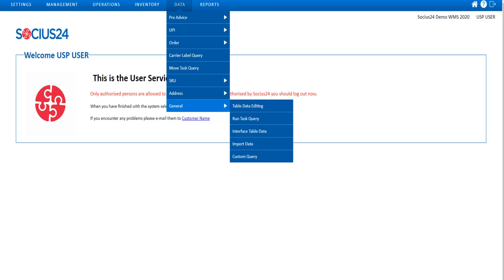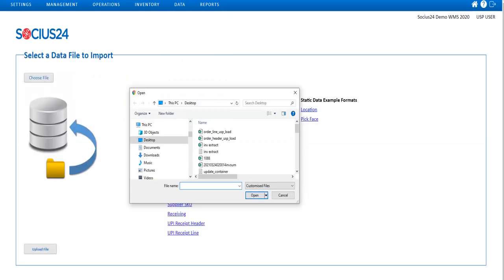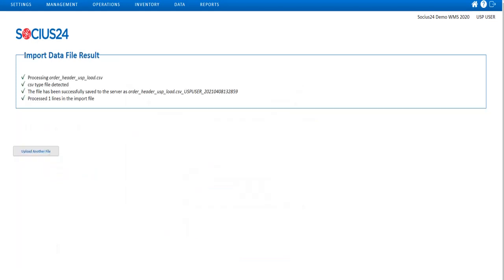I navigate to the import data menu via the data general menu options. By clicking on the choose file option, I can select the order file that I want to load. Once the upload has taken place, the import results are presented and I can assess if the file has been successfully transferred to the WMS.